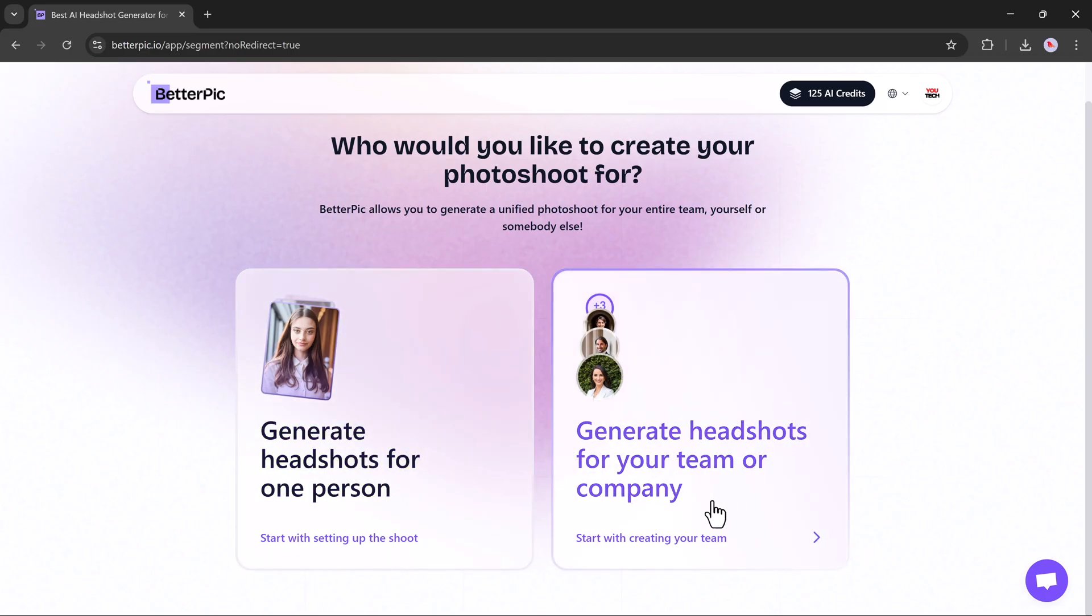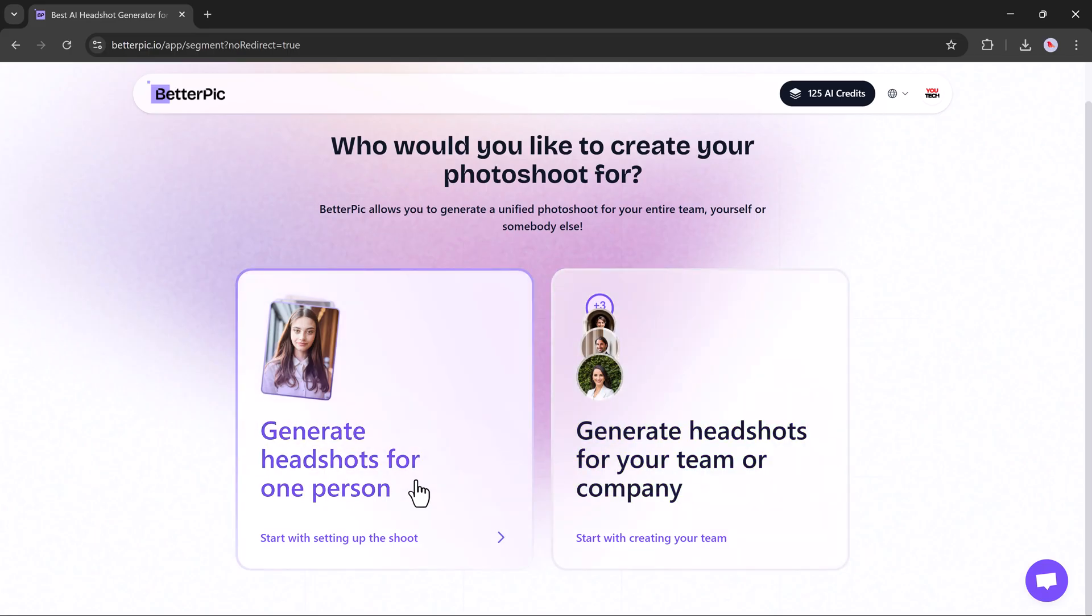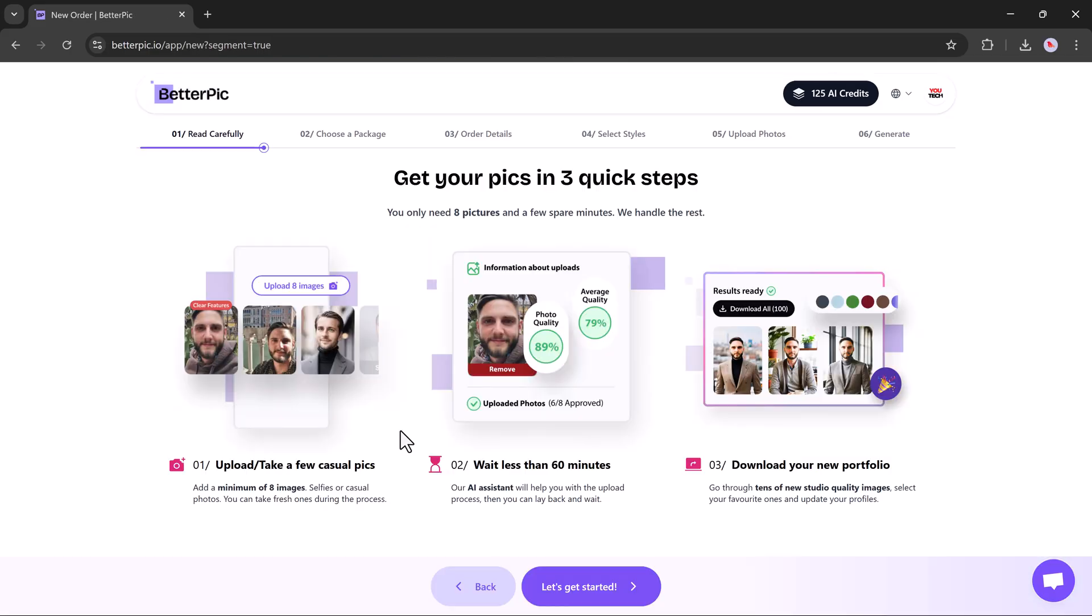But if you're managing a team or business, you can select the team option. For this tutorial, I'll go with the single person headshot, so I'll choose myself. Now, let's get started. And it only takes three quick steps.